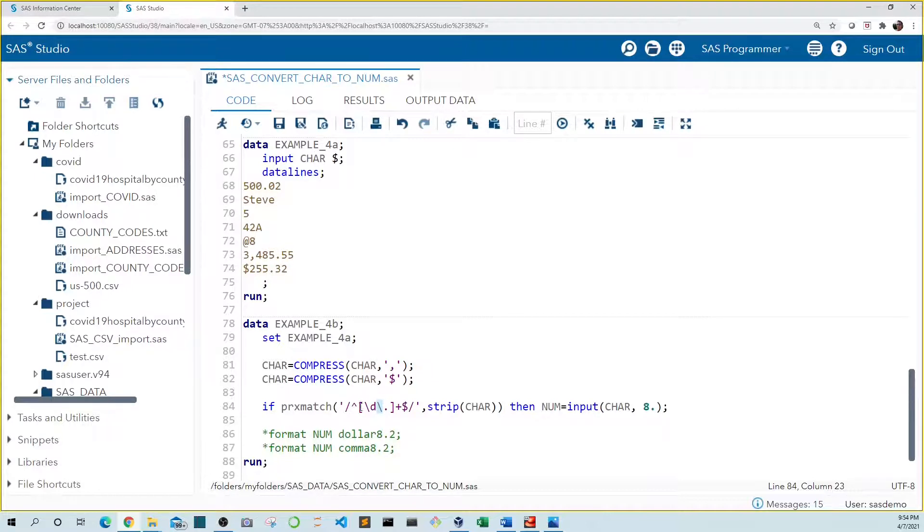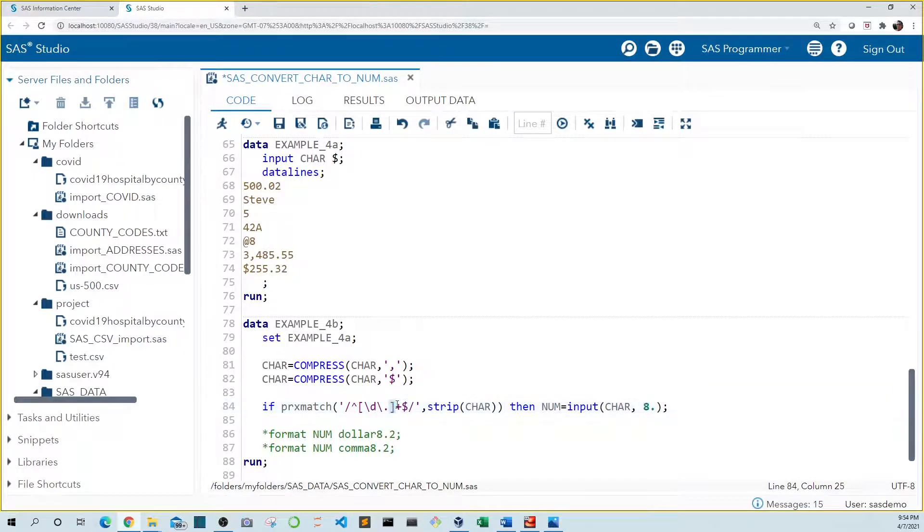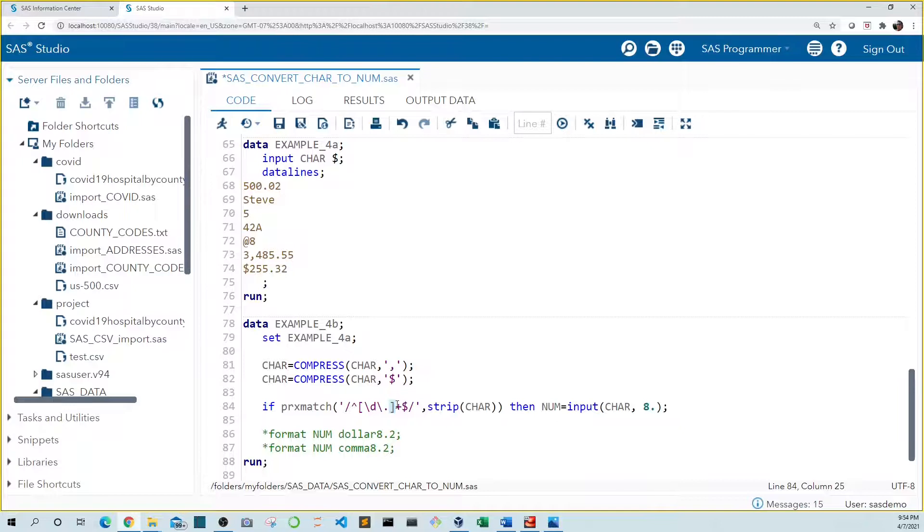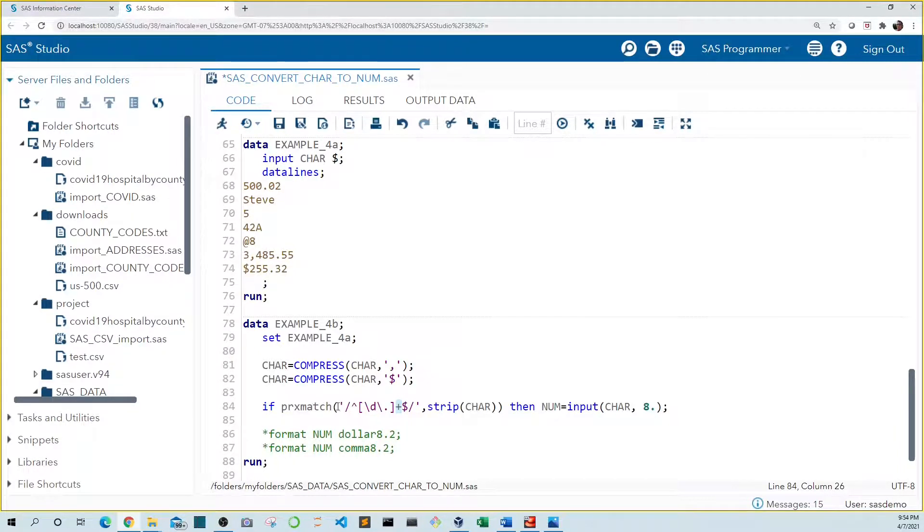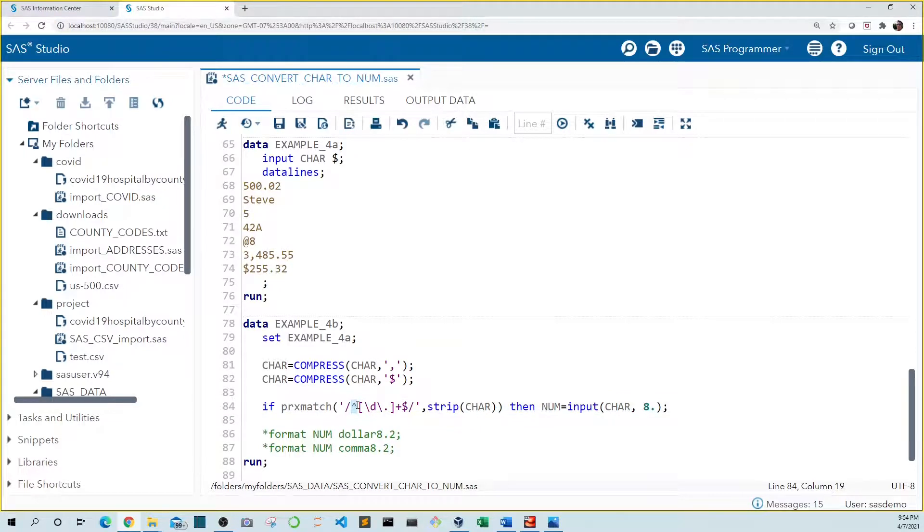We need to enclose these items in brackets to let SAS know we're looking for any of these two items. The plus after the brackets tells SAS to look for one or more instances of a digit or period. Lastly the carrot in front tells SAS that our digit or period must start at the beginning of our string.